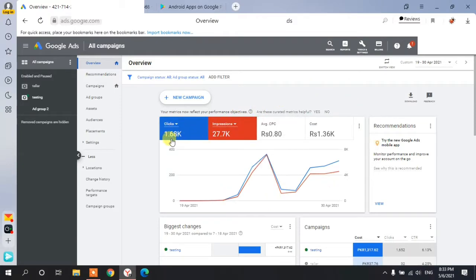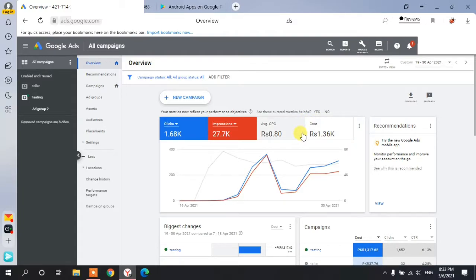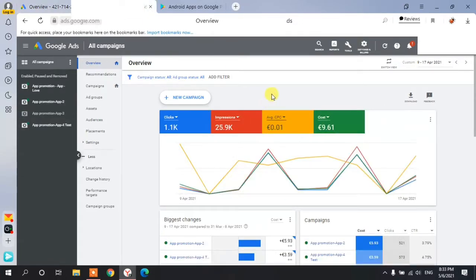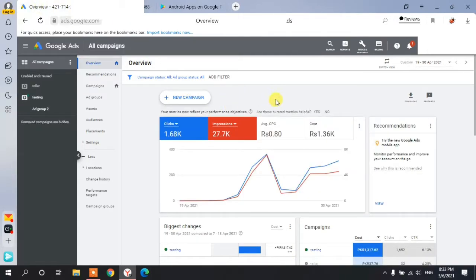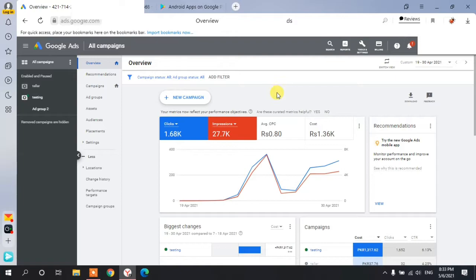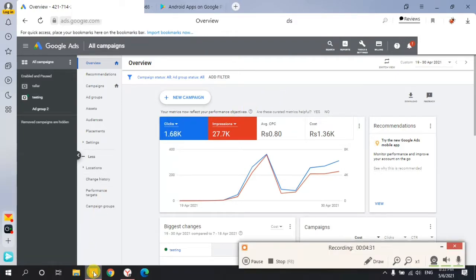In the rupee account I got around 1,700 clicks at a cost of about 8 dollars, which is approximately 1,300 rupees. In the euro account I got only about 1,100 clicks at a cost of almost 10 euros, which is about 1,900 rupees. So there is a clear difference. You need to create an account with Pakistani currency — that will help you in the future.